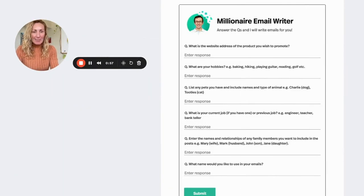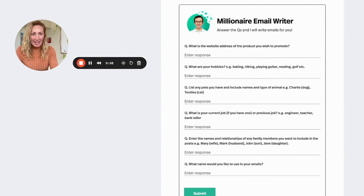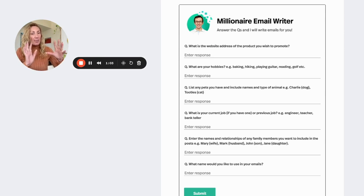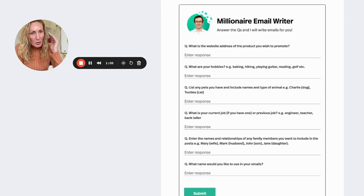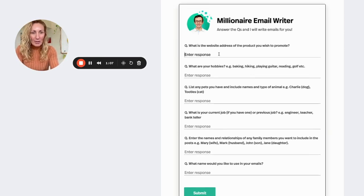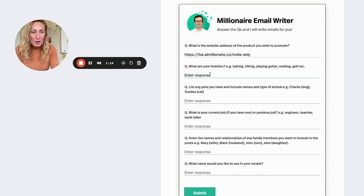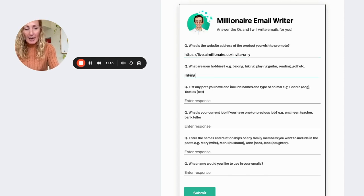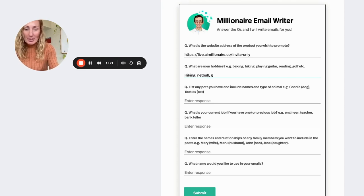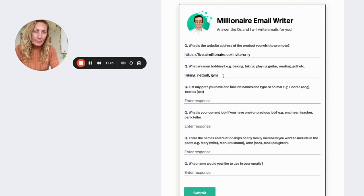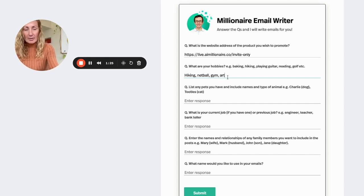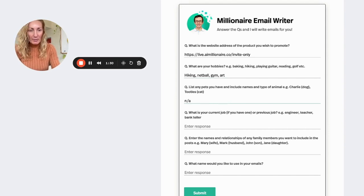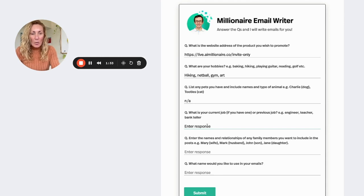The millennia email writer is right here. So all you need to do is answer the questions and then the millennia email writer will write your email campaign for you. So basically you just pop in the website. Today I've decided that we're going to promote AI millennia. Pop in your hobbies, which one are hiking, netball, and going to the gym. I also like arts. I'm going to put that in there too. We'll see what happens. I don't have any pets, so I'm going to put not available, but if you do pop them in there. What's your current job?